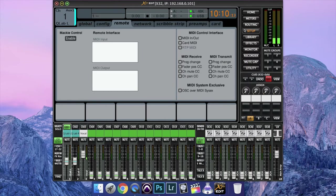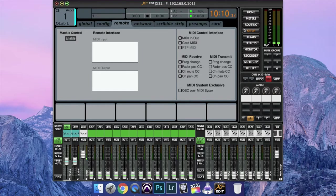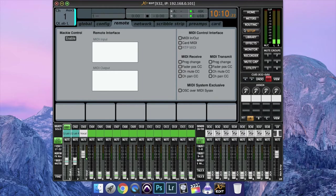The first thing that we're going to have to do is go onto the Behringer X32, navigate to Setup, and then tab over to Remote. And then you can go under MIDI Control Interface and enable Card MIDI.